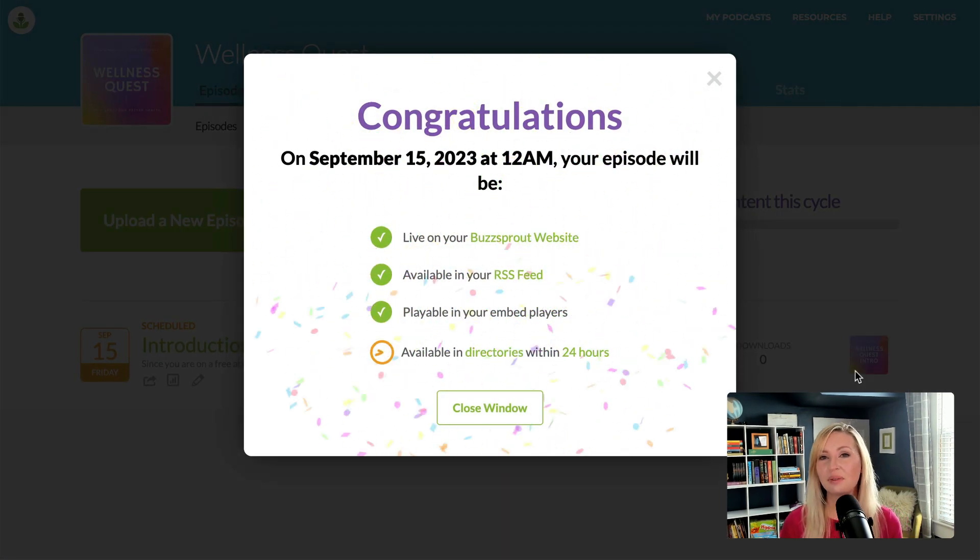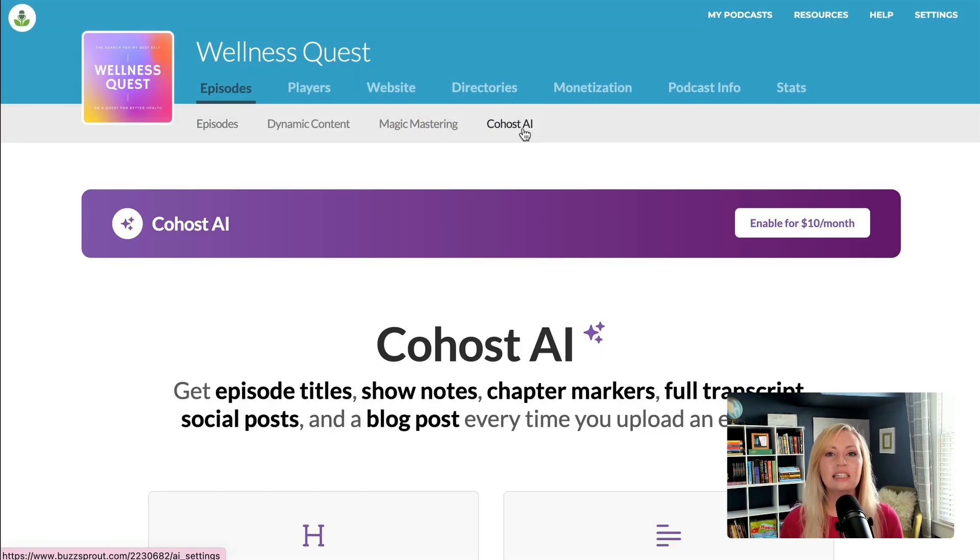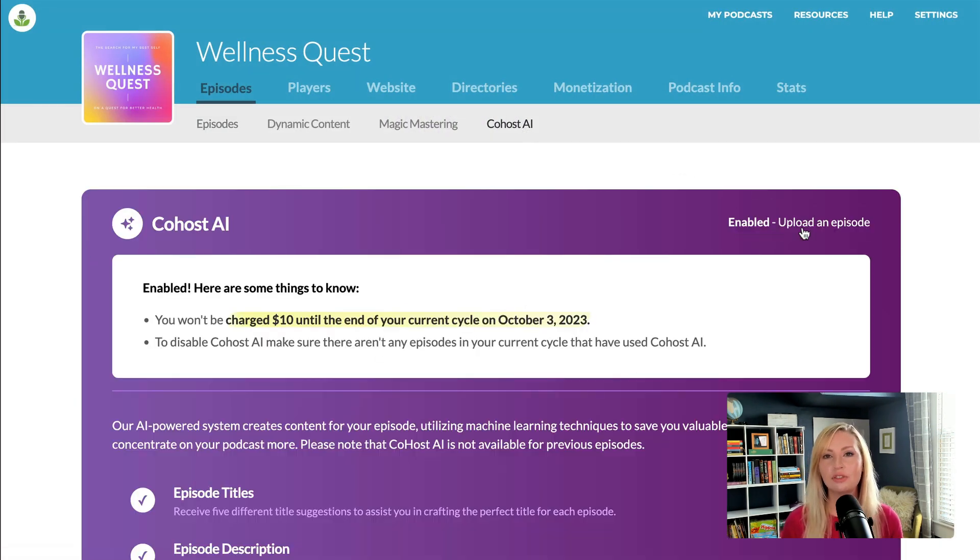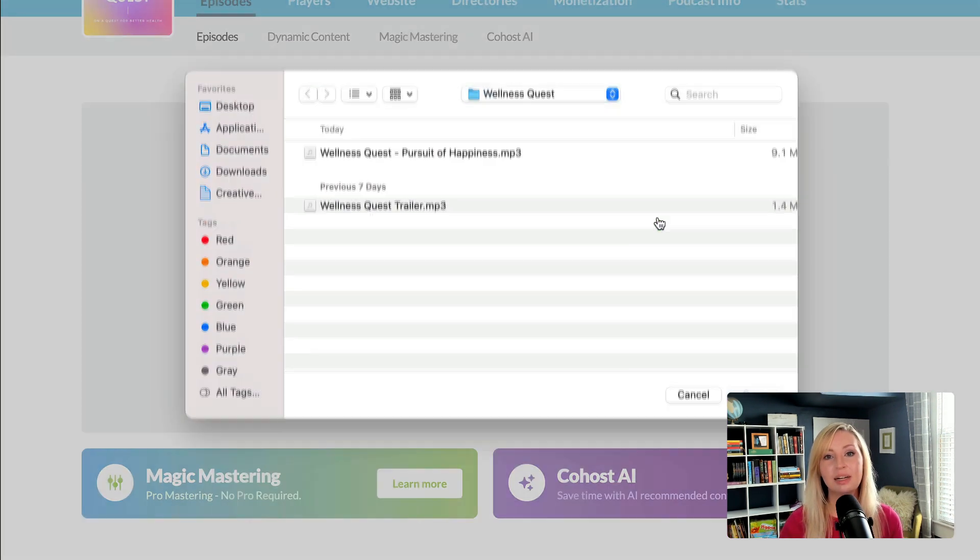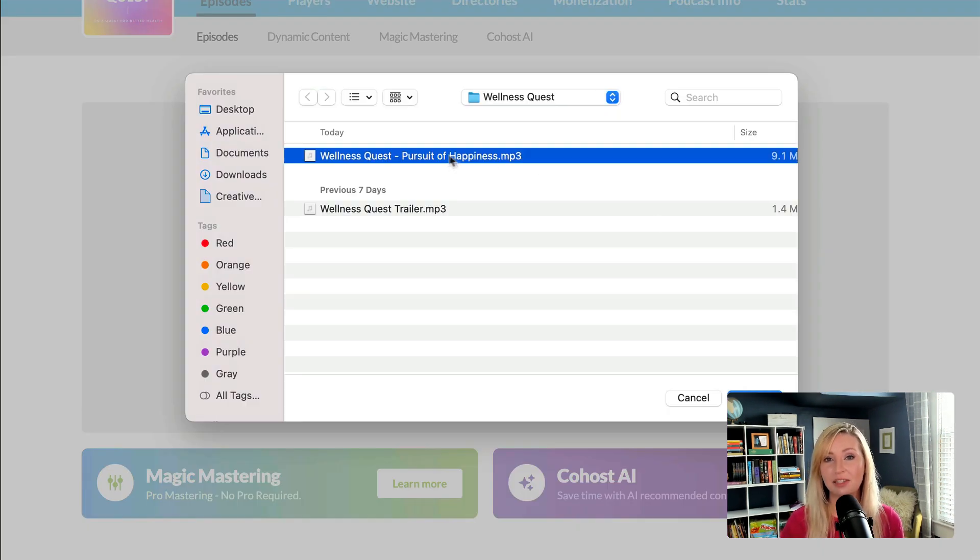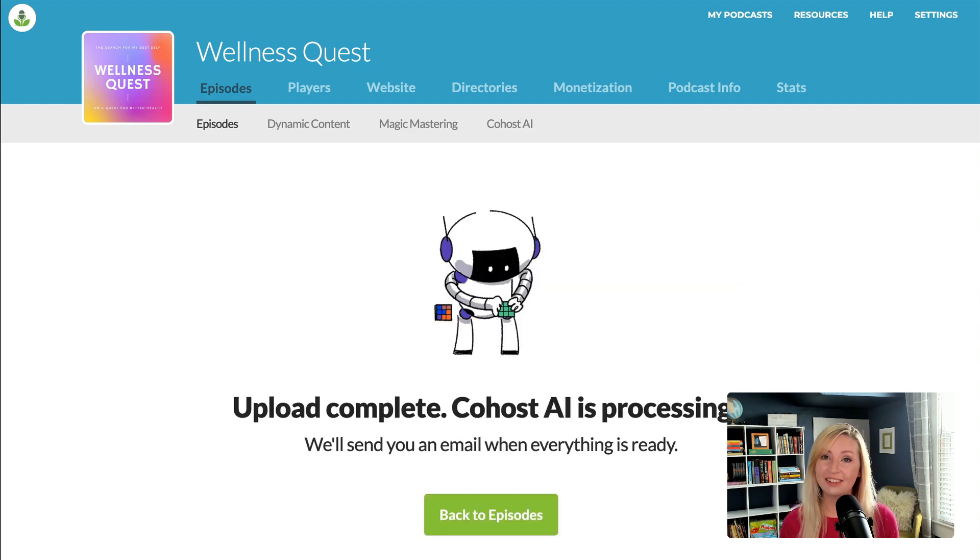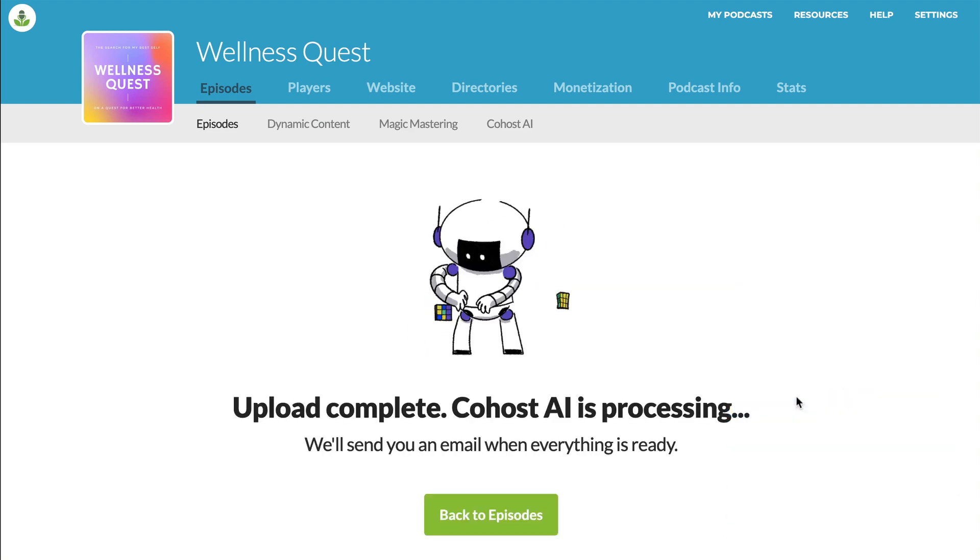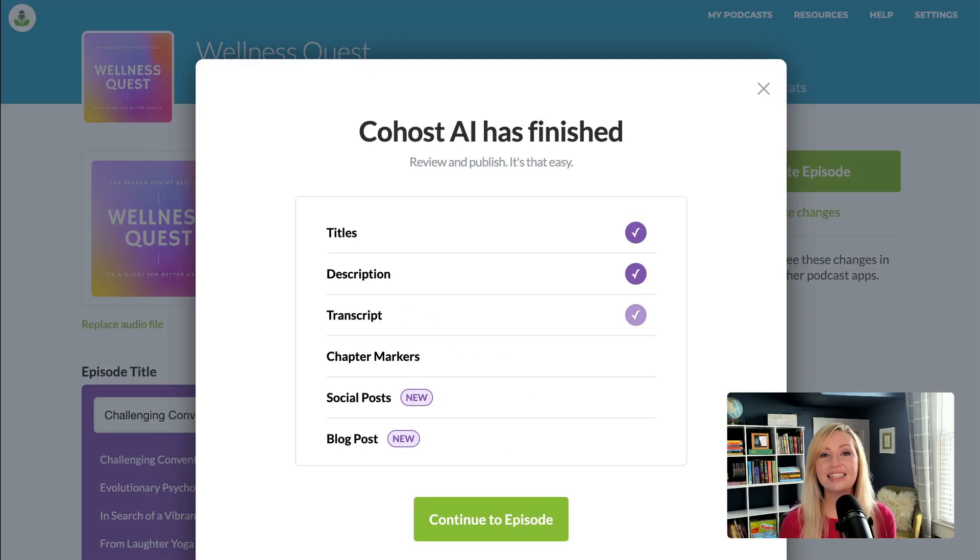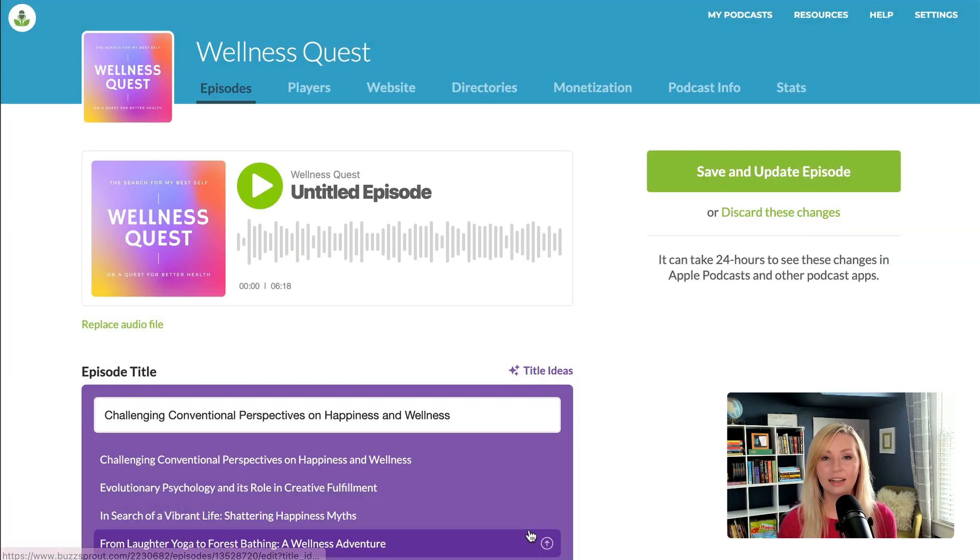Okay, now that we've walked through this process, I'm going to show you how easy it is to fill in episode information using Buzzsprout's co-host AI feature. Once I've uploaded the episode, I sit back and wait for co-host AI to do its thing. And now that's done, I have title suggestions for the episode.